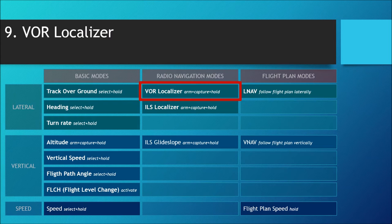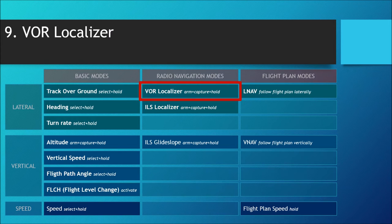We are now coming to the second group of modes — the radio navigation modes. In real aviation, radio navigation takes place when aircraft tune their radio receivers to frequencies of radio stations on the ground. We have three modes here. The first is the VOR localizer mode, where I tune into a VOR, select a radial — a course — and then follow that radial by autopilot.